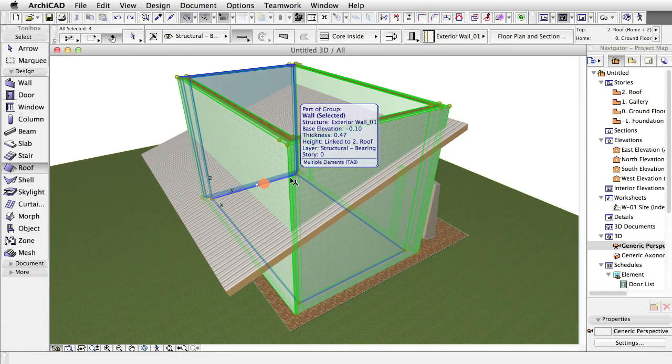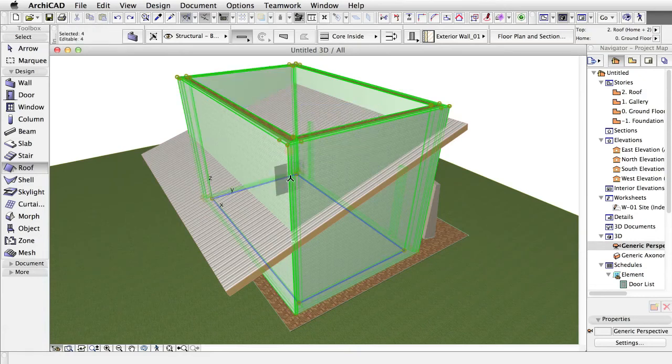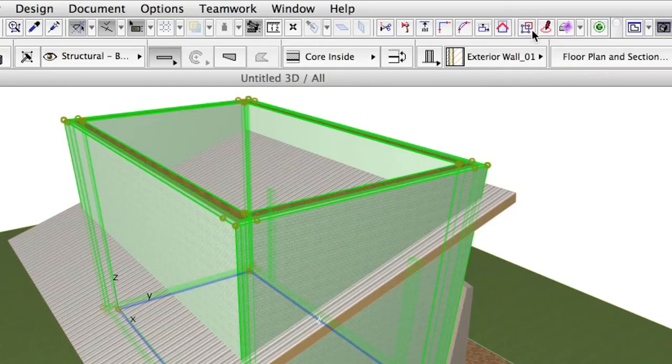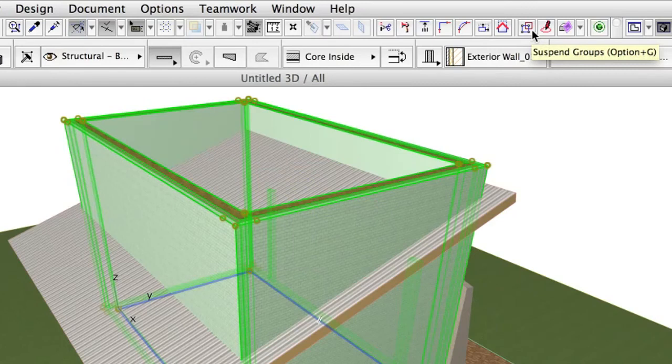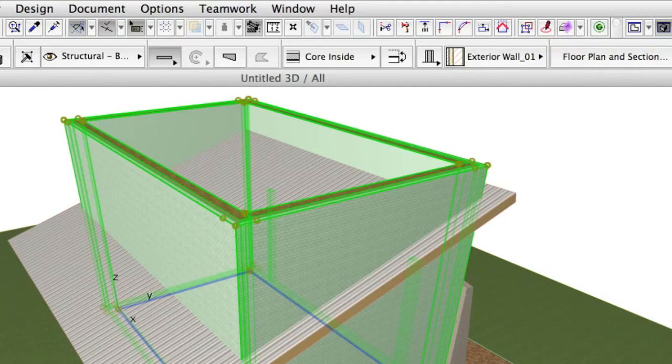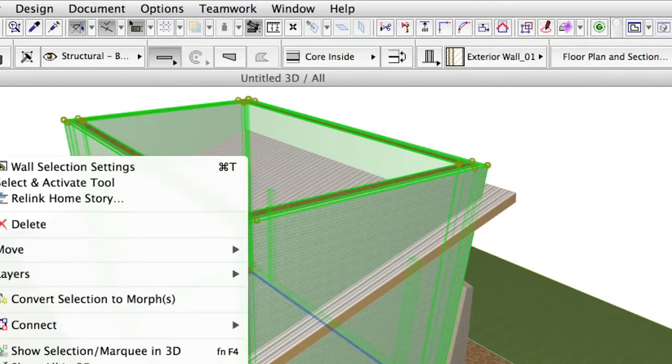Select the walls by shift-clicking on one of them. The walls are grouped, so if you have suspend groups off, which is a default setting in the standard toolbar, one selection will select all four wood exterior walls.